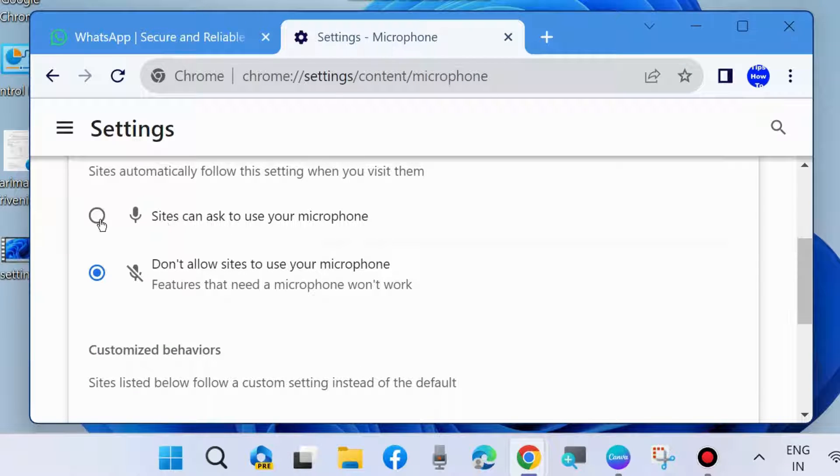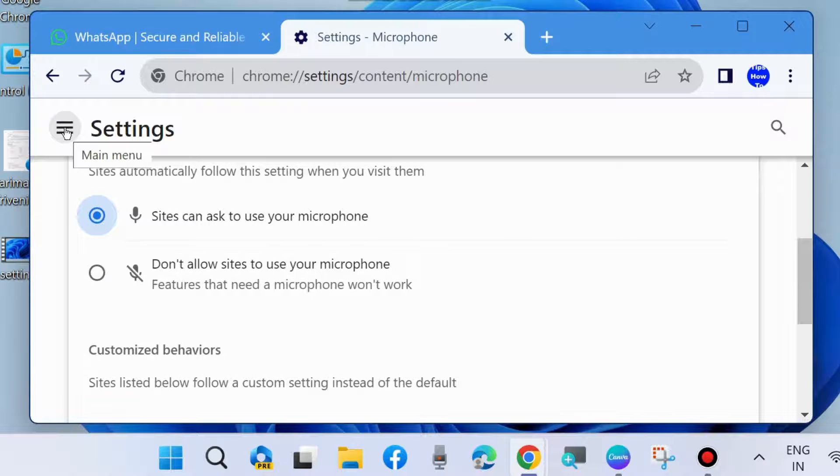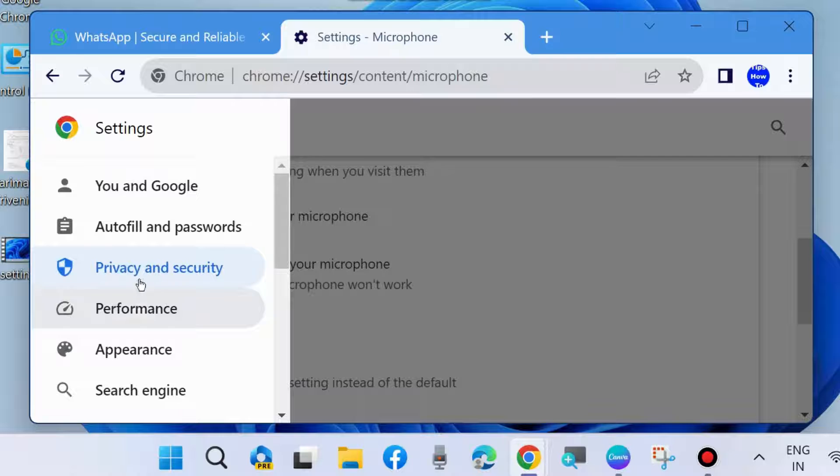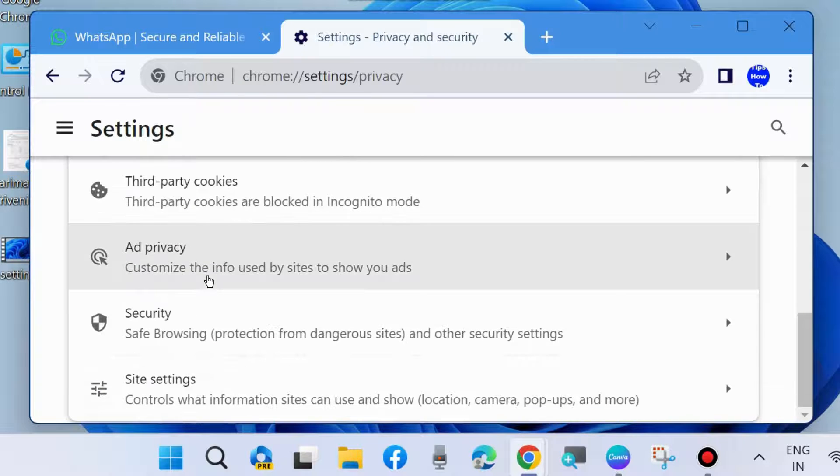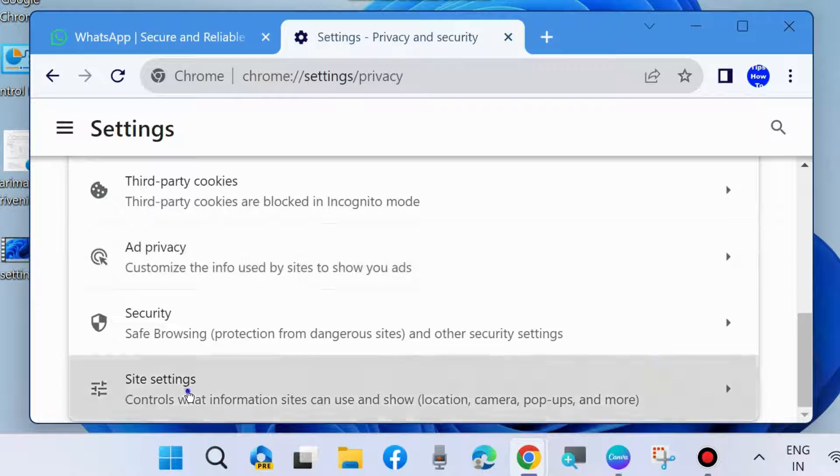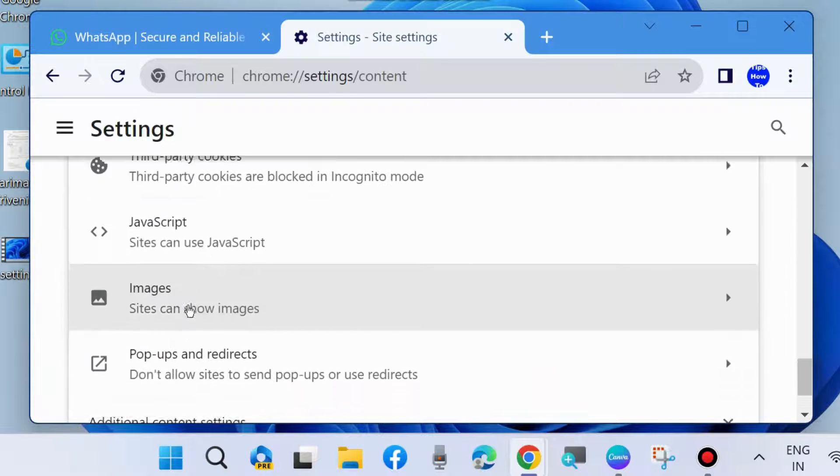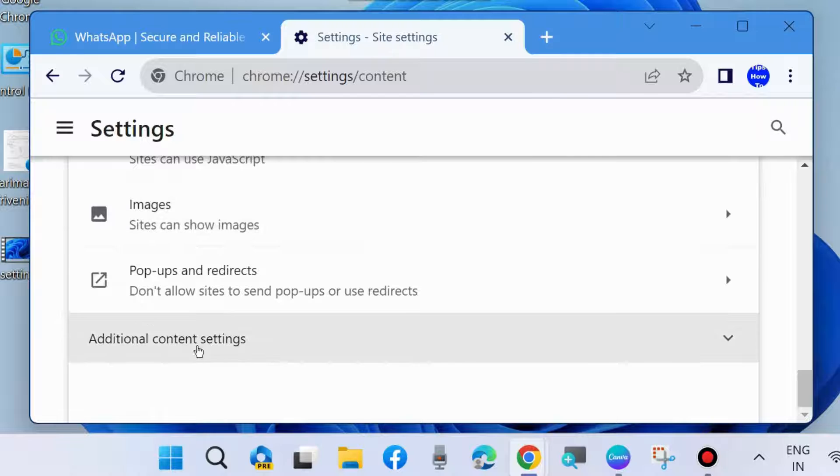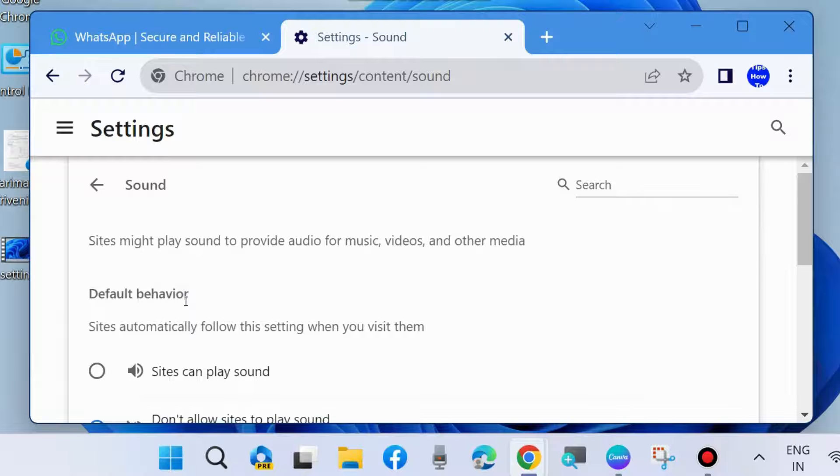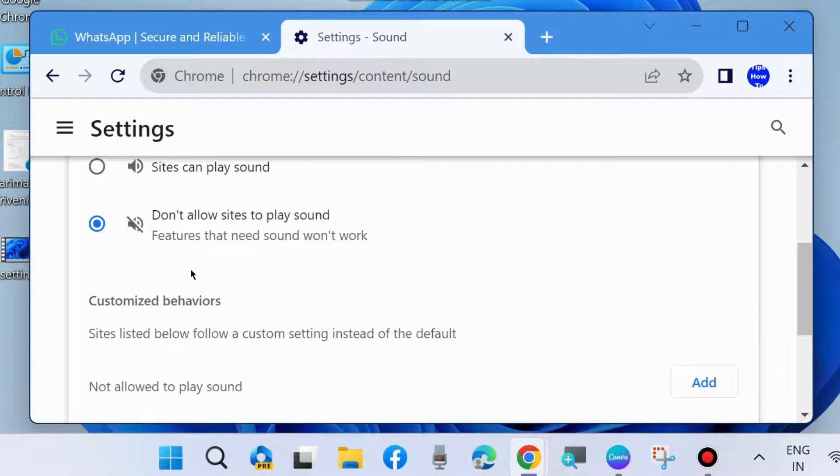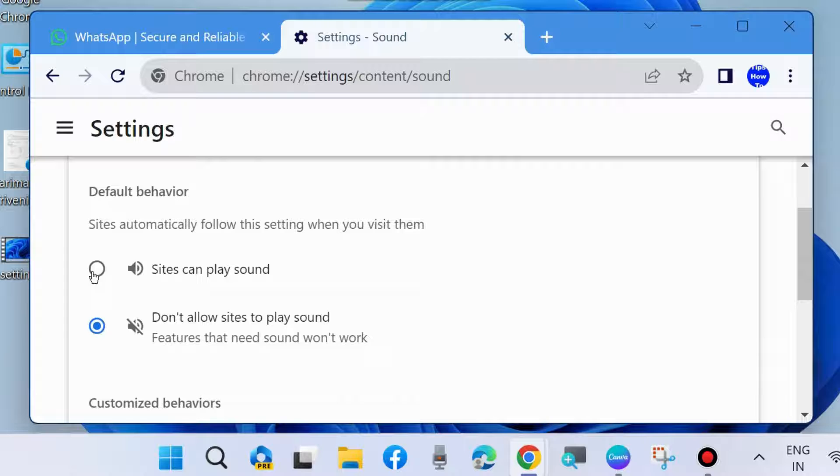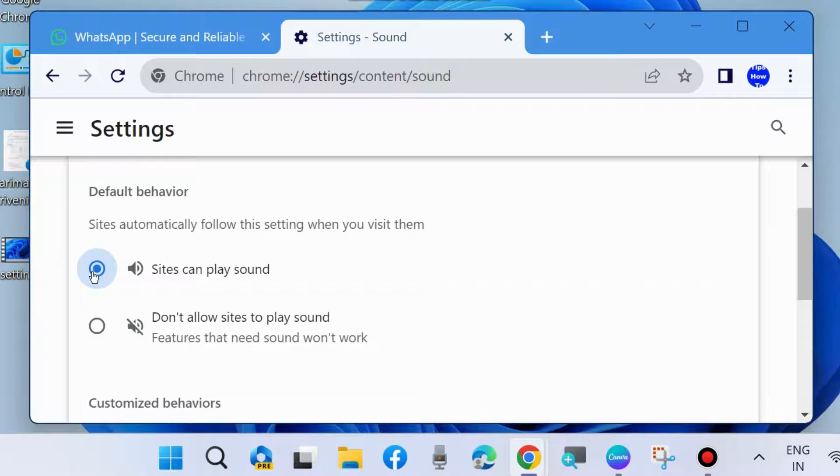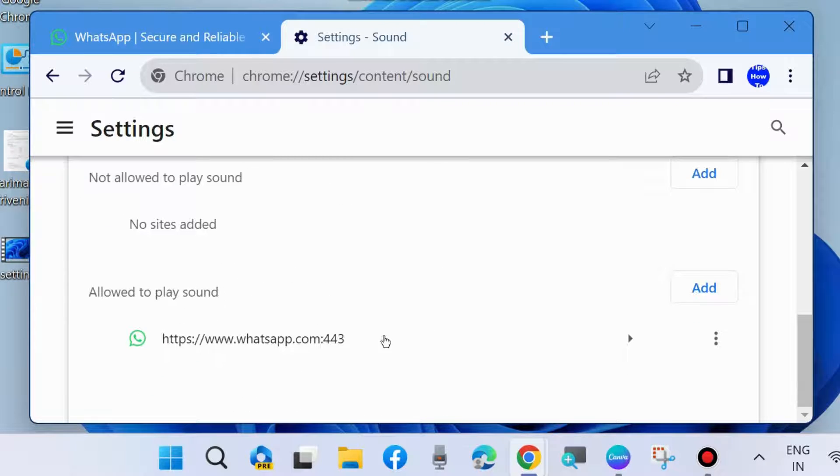Again go to the same privacy and security section, site settings, and choose additional content settings. Here go to sound and sites can play sound - make the check against this option. Again clear browser caches.